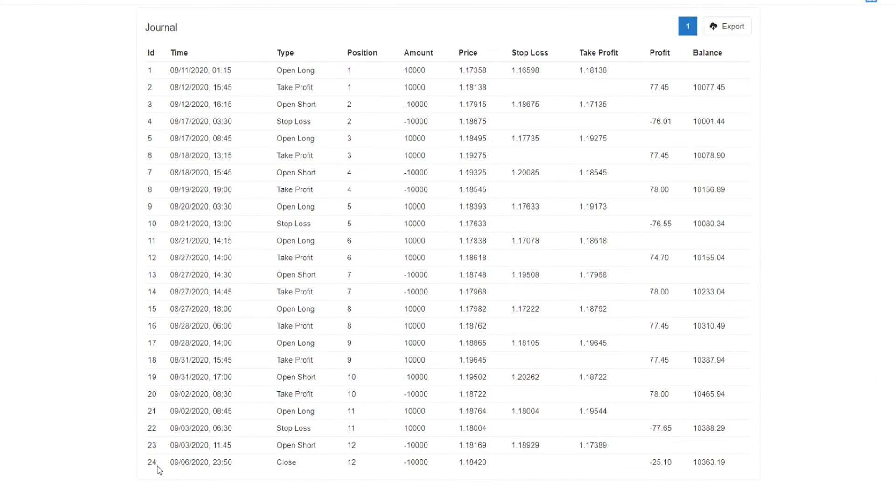We're left with $10,363.19. So you can see how accurate the back test is. The results are very similar on both MetaTrader 4 and Expert Advisor Studio.